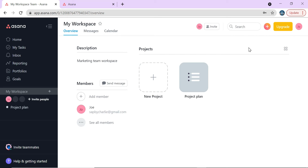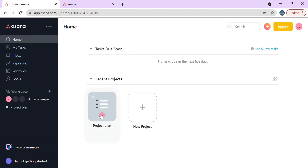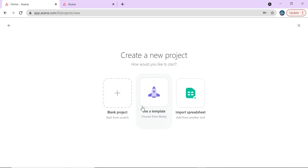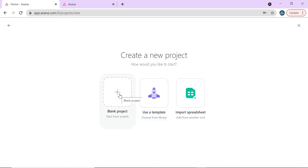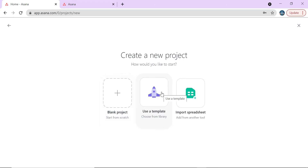We've covered profile settings and the admin console, which is a whole separate topic. Now let's go ahead and set up something simple — a personal project. From home, I can go to new project. I'm going to start with a blank project, though you can also use a template. In our company we have a template pre-populated with tasks for our project life cycle.